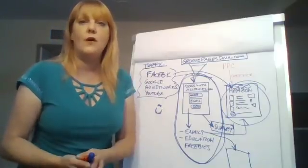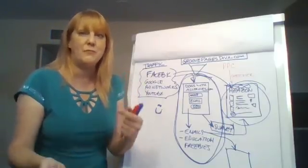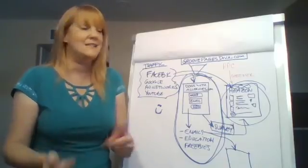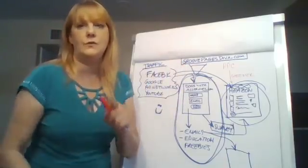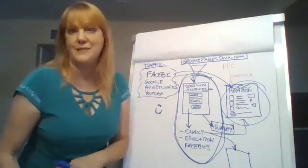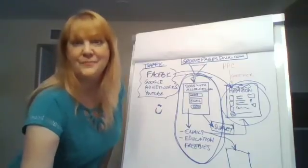I hope this has been helpful for you. My name is Barbara Drasga, AKA the deal diva. Go to groovepagesdiva.com and I will see you in group pages. Talk to you guys soon.